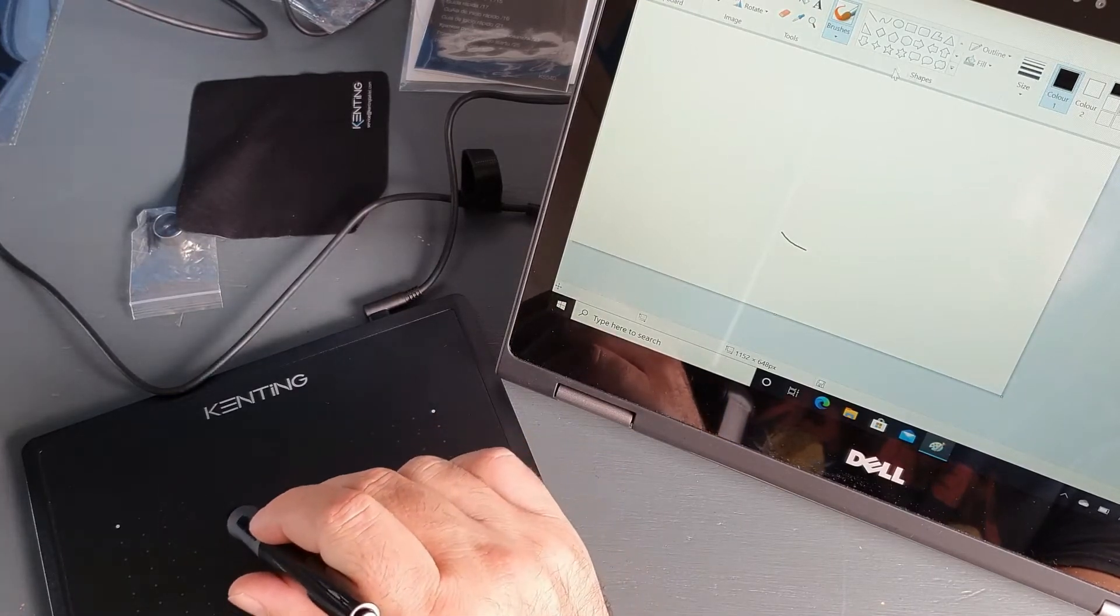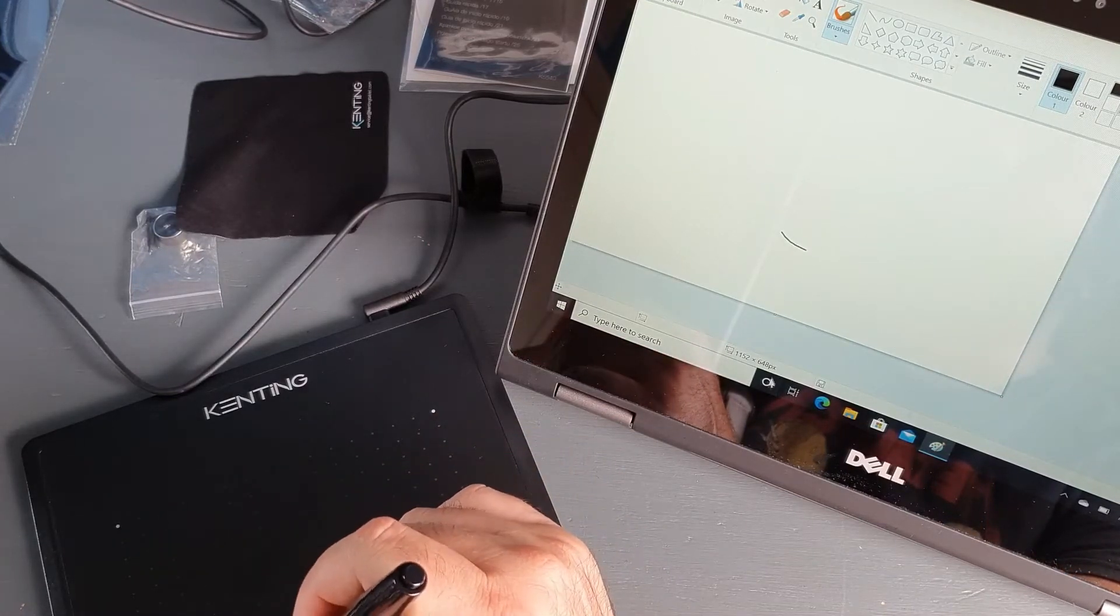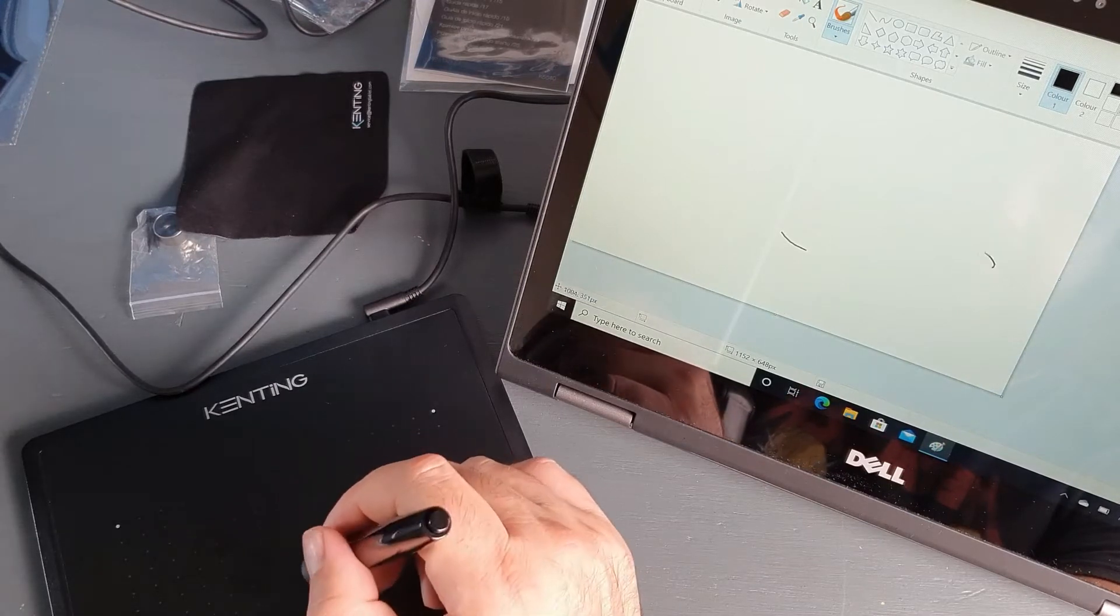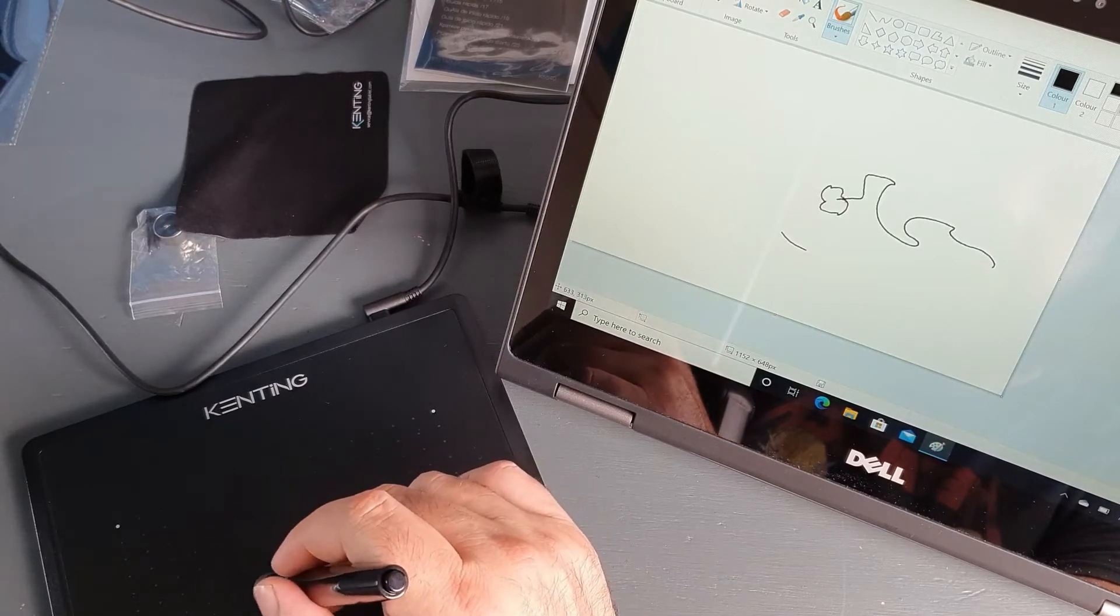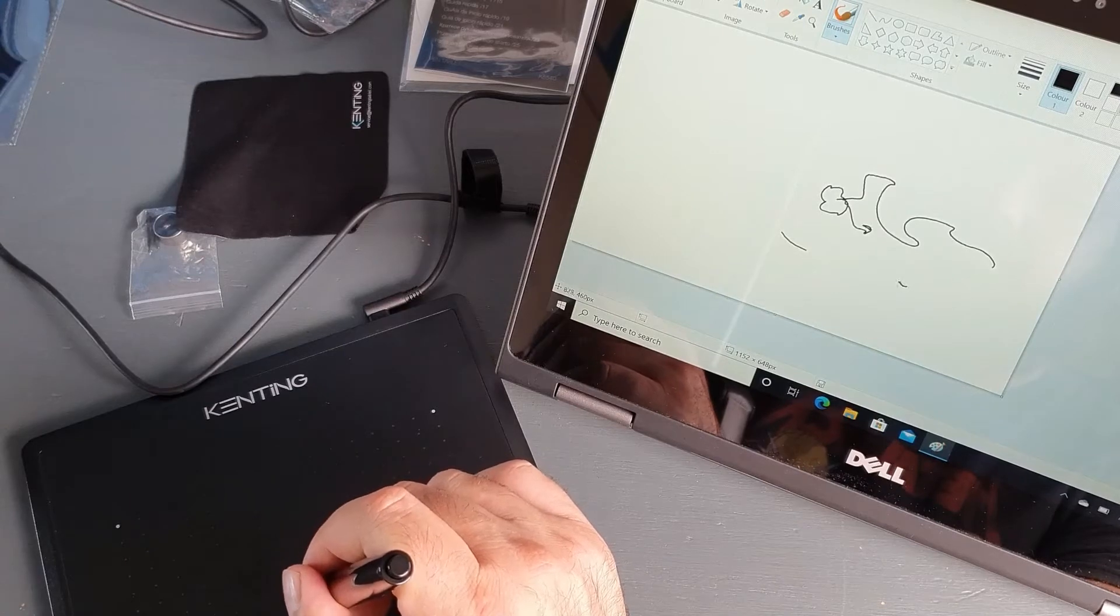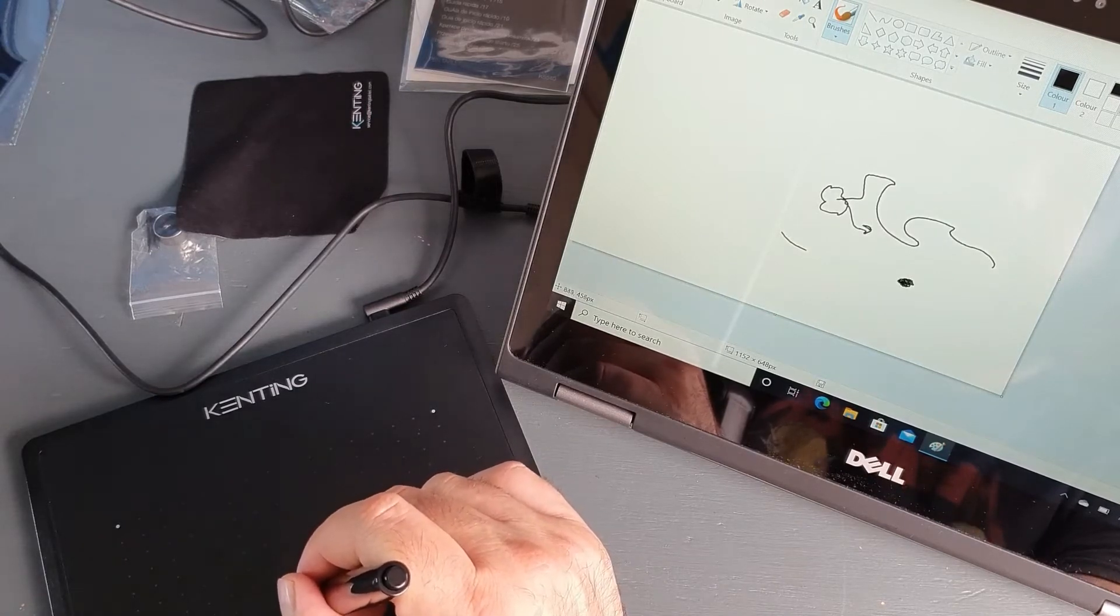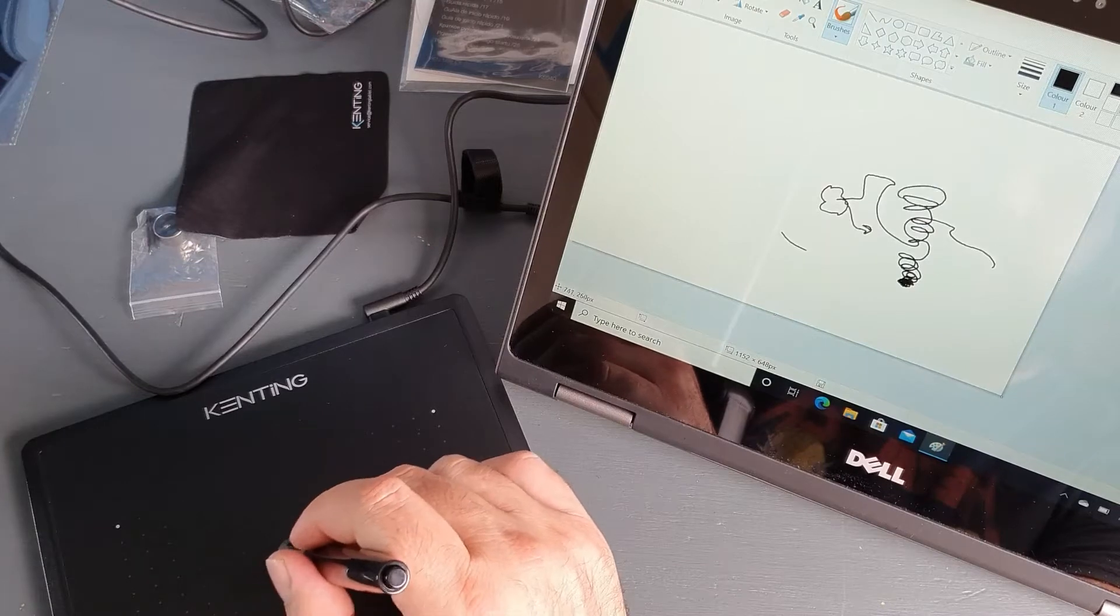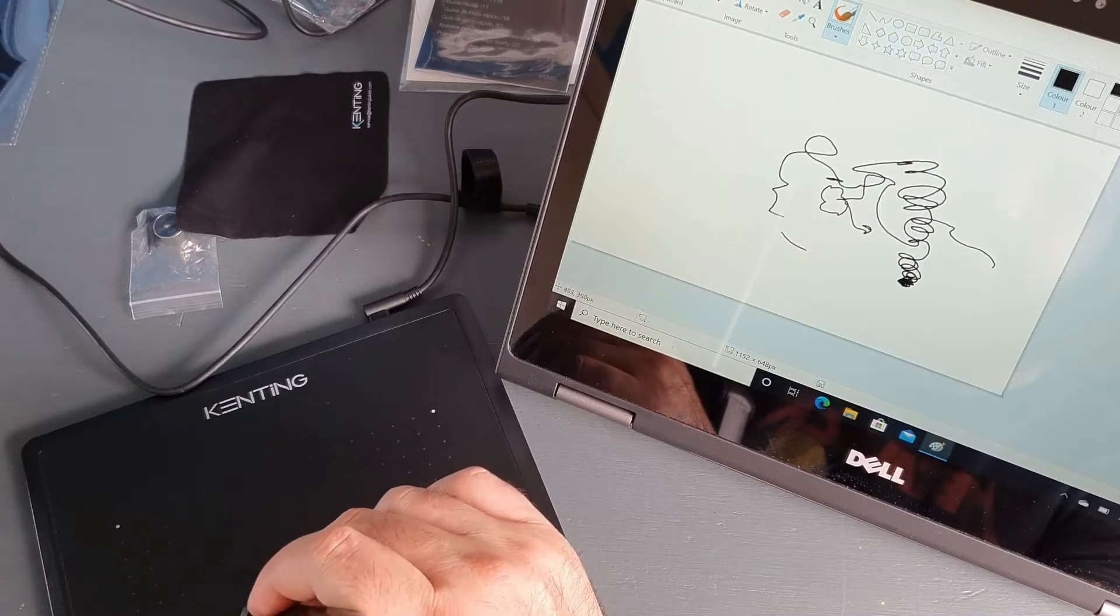And when you touch the tablet you can start drawing. It's pretty sensitive. I don't have a professional image editing software so I can't really show you the pressure sensitivity and stuff like this.